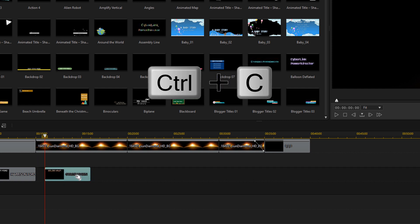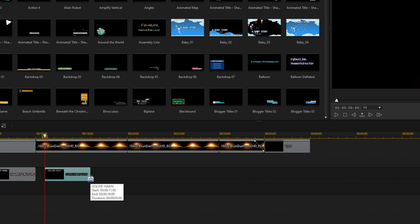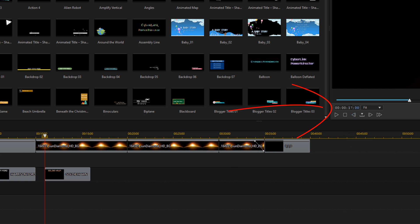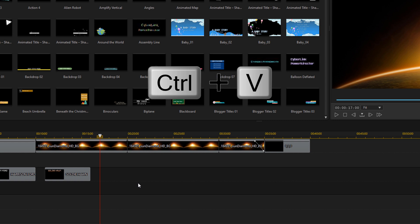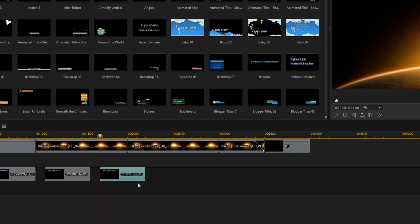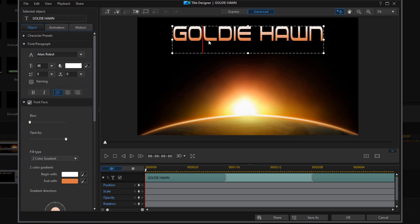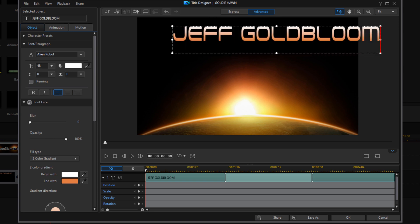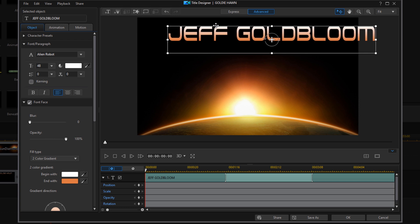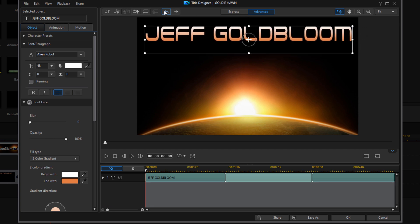Now we'll copy this title — left click, Control+C. We want it a second after this one. Since this one ends at 16 seconds, we'll type 17 and hit enter, then Control+V to paste. Double click on the clip, change the text to the next name, use arrow keys to move it into position, and click OK.